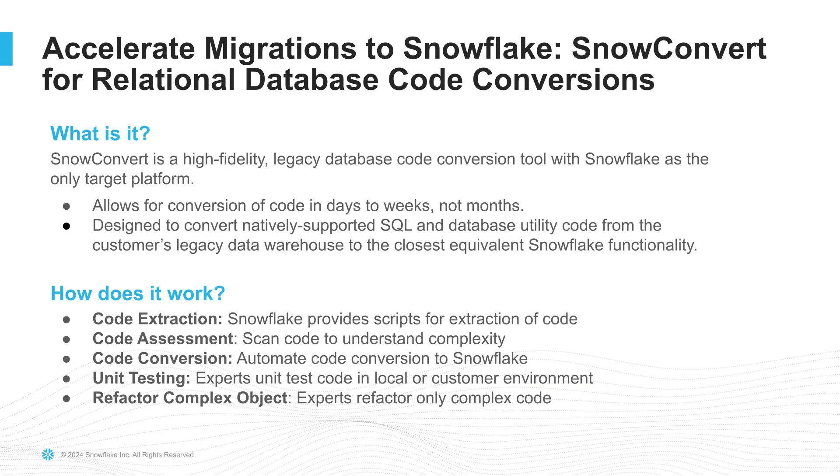A critical step in every migration journey is to assess how much of your code can be migrated seamlessly to Snowflake and where the extra attention will be needed. SnowConvert provides a highly comprehensive inventory of semantic elements to help prospects and SI partners scope the code conversion.